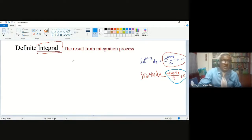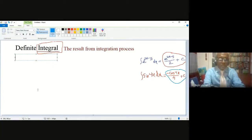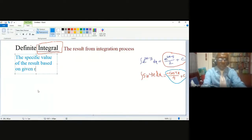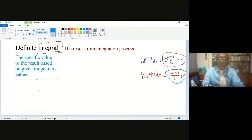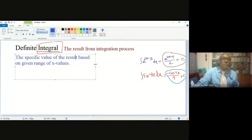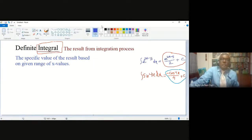The definite integral is the specific result of the integral value. So the definite integral is the specific value of the result, based on a given range of x values. That means definite integral means a specific value of the result — that is the integral — and it will come from the given range of x values.